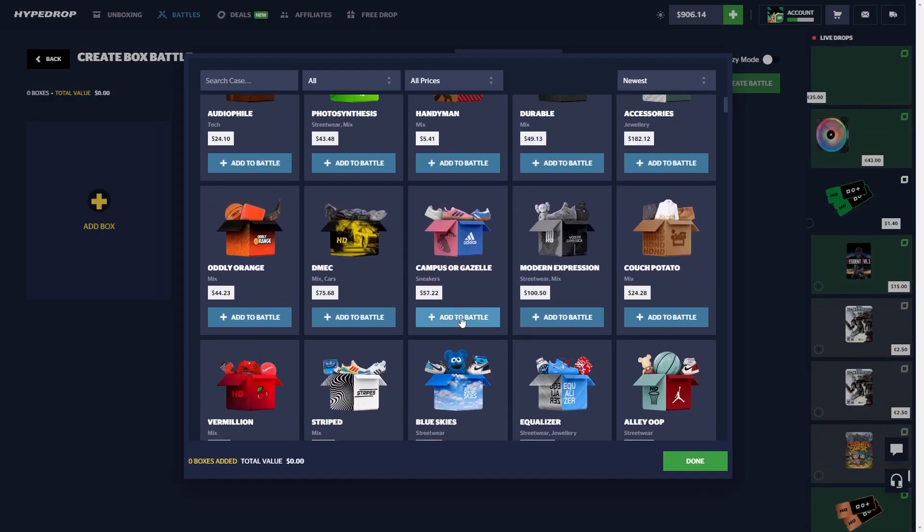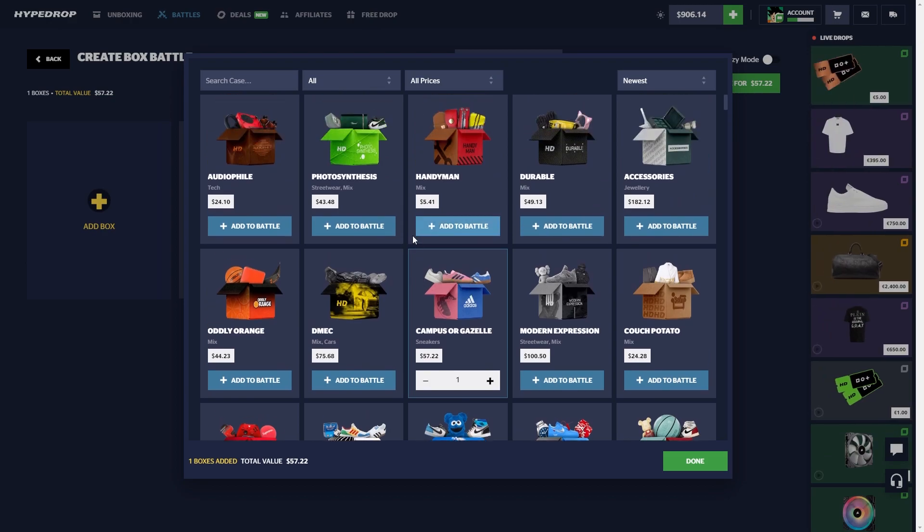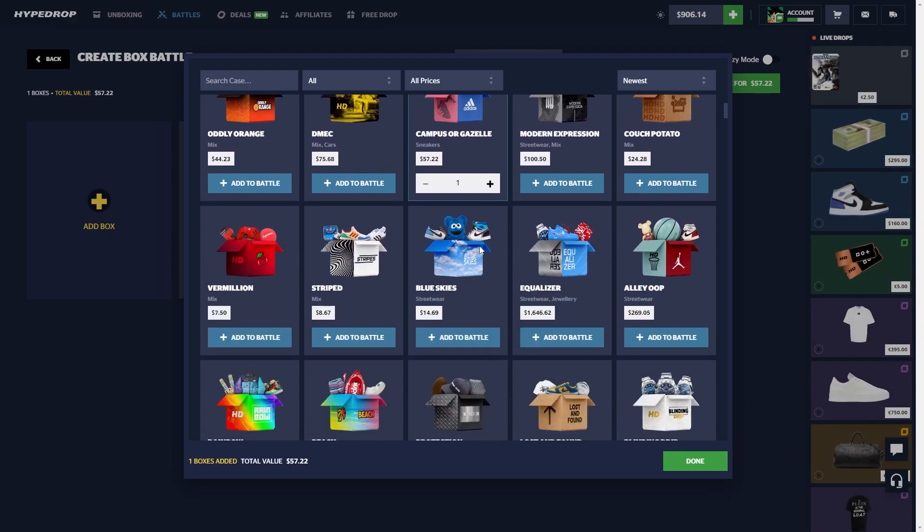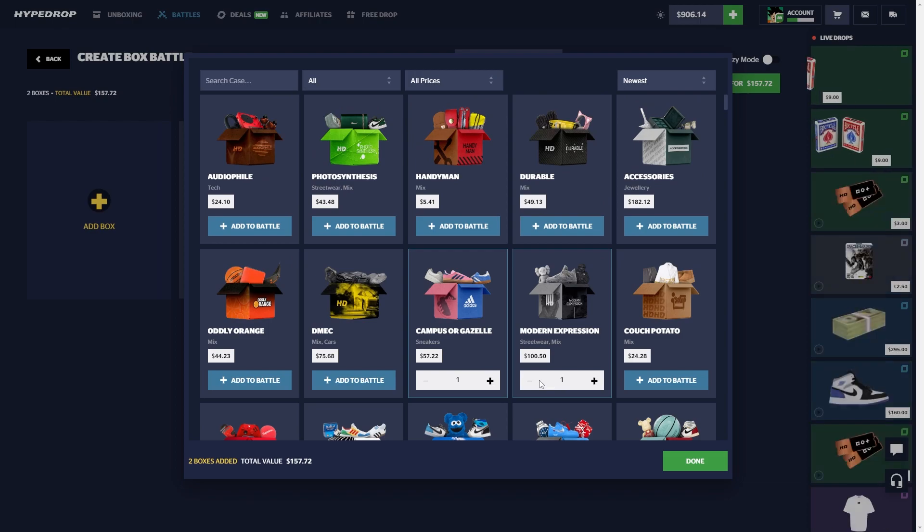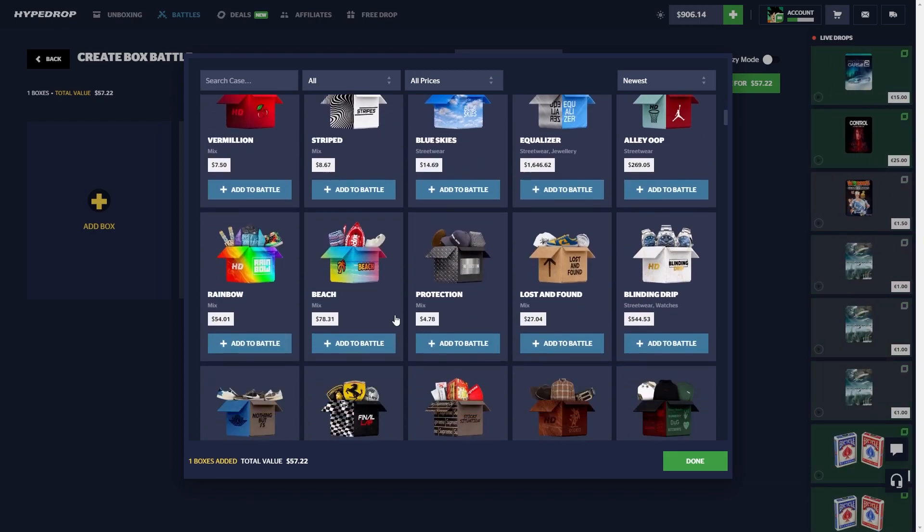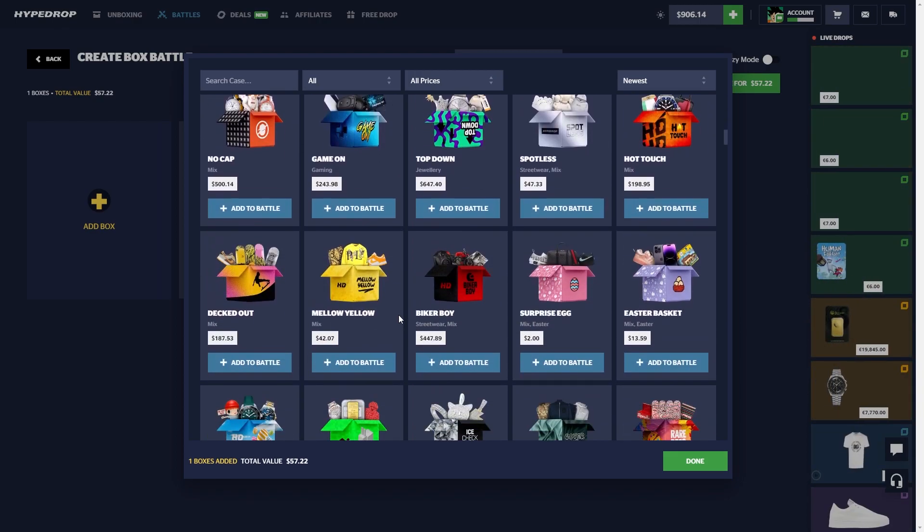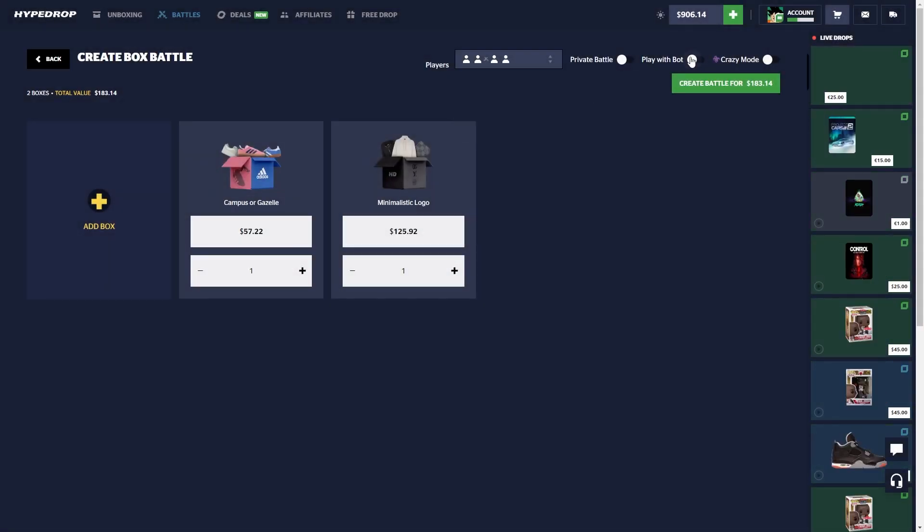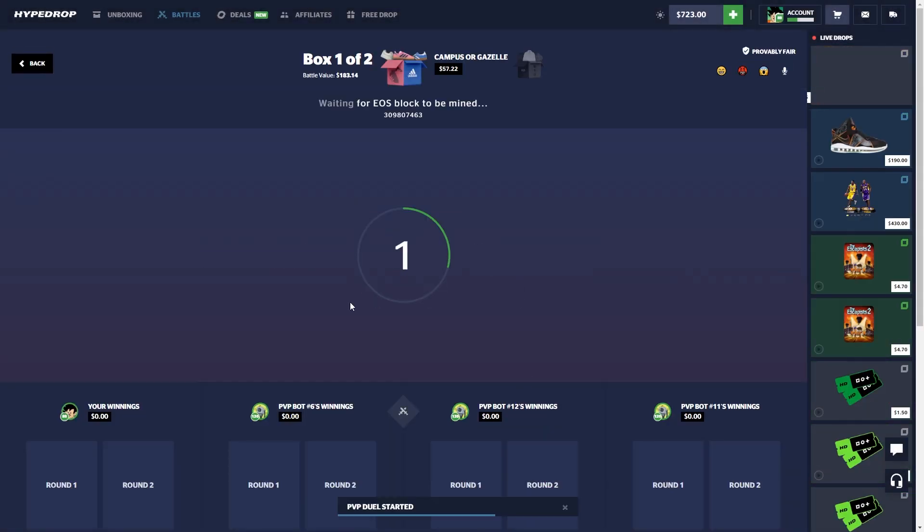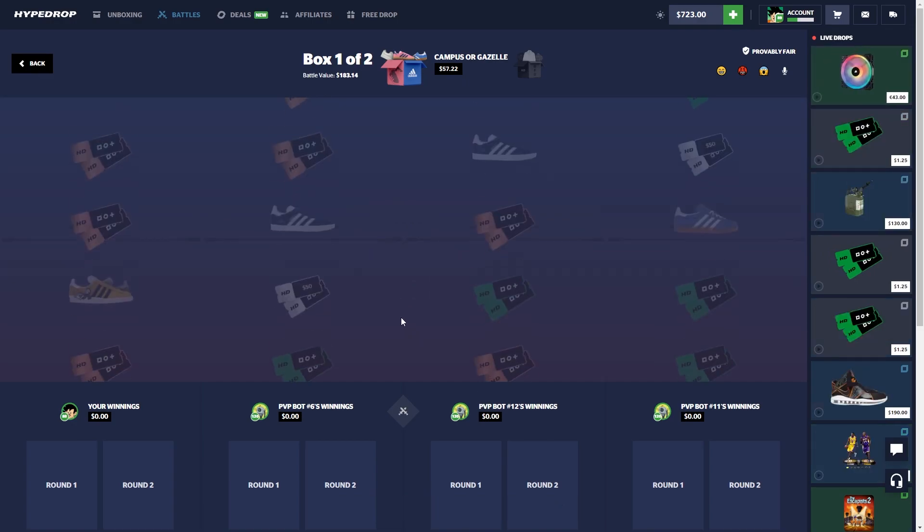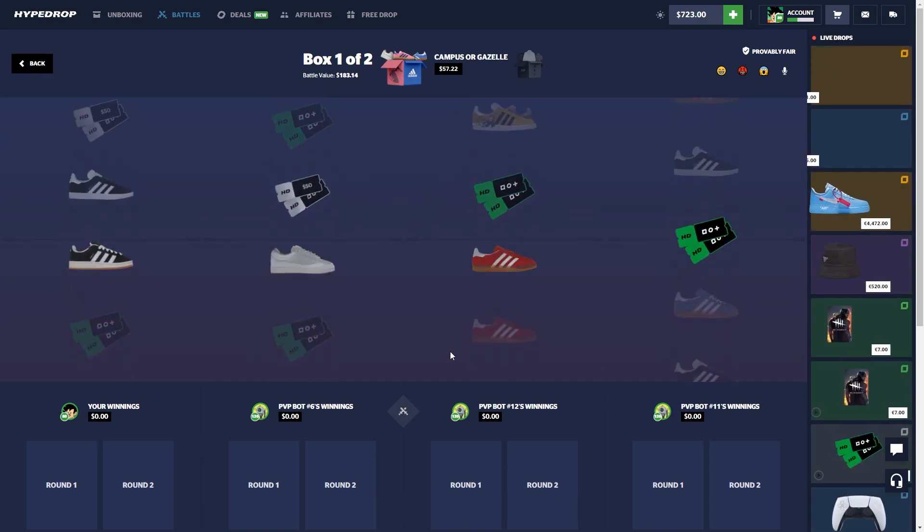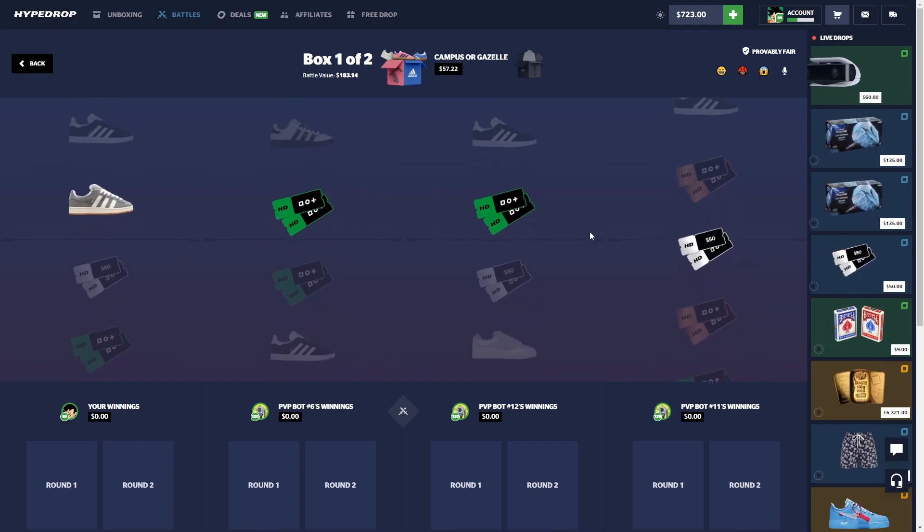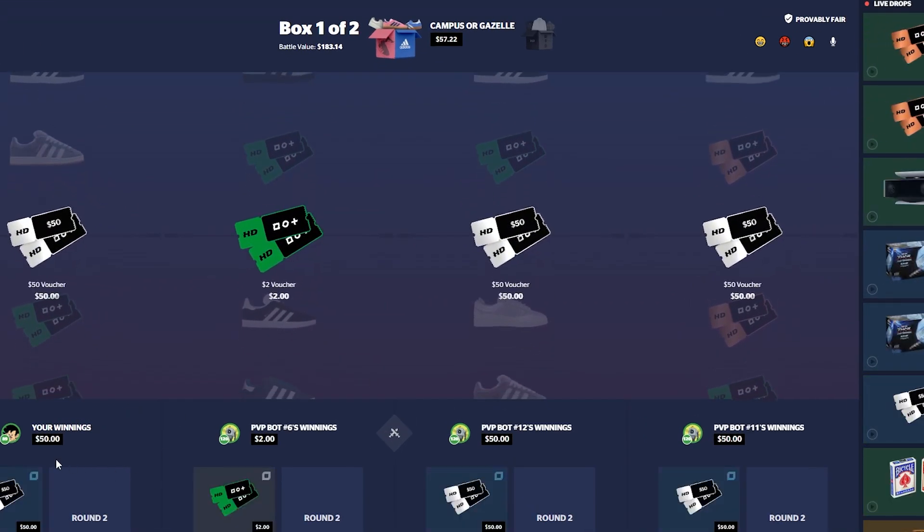Alright, new case was the Campus case, and then we also got this one here. I think it's a little bit expensive, yeah this one's 125. Let's try these in a 2v2. There's a shoe case and a designer case. Oh they pull 50.